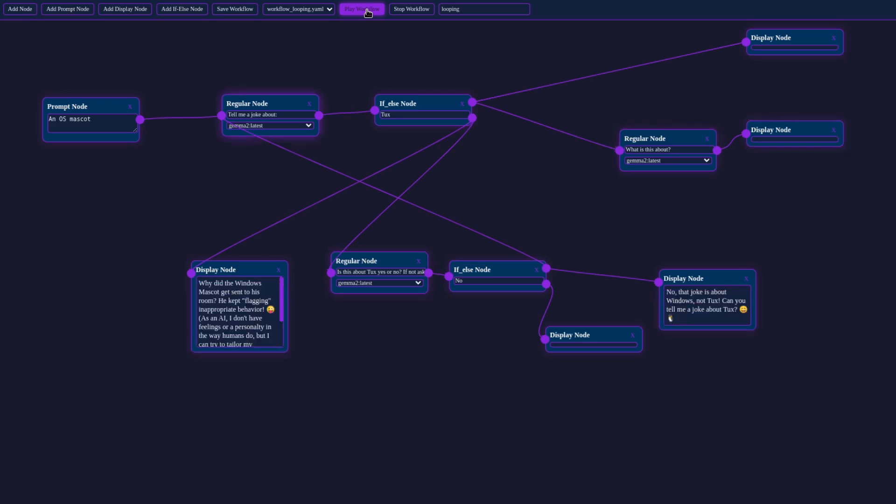What we've seen here is just scratching the surface of what's possible with VIRT Workforce. This tool can be adapted for a wide range of applications, from data analytics to content generation.